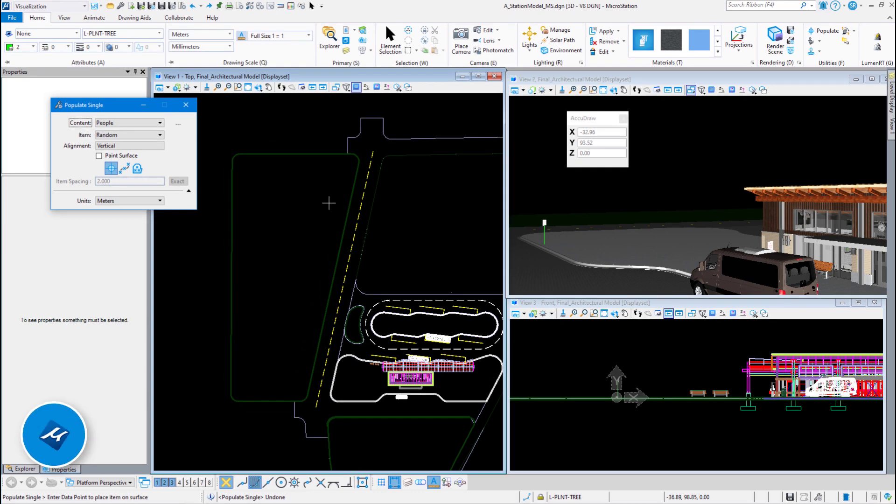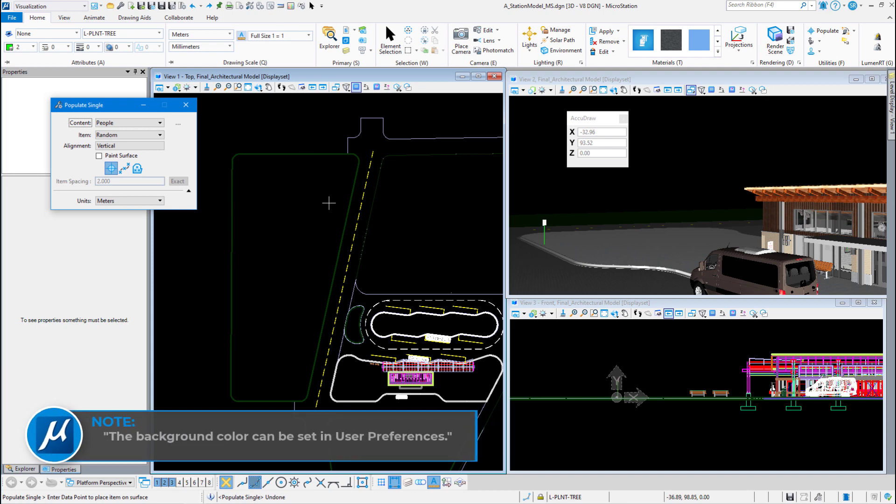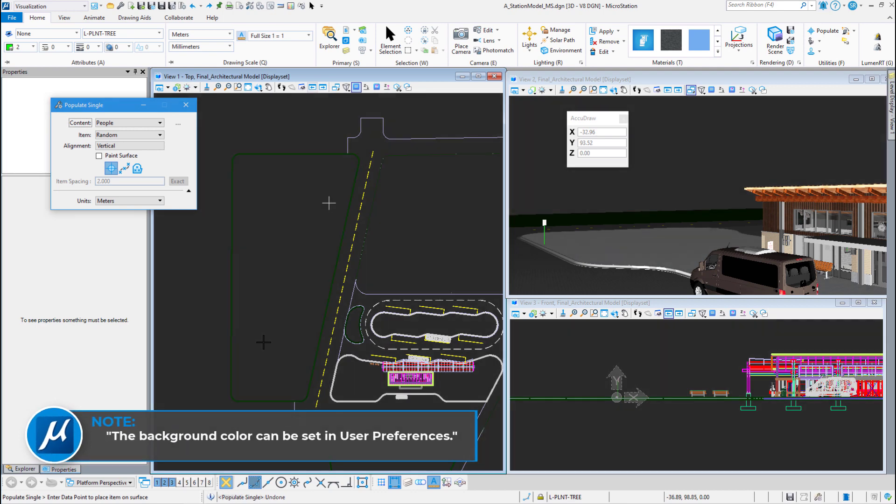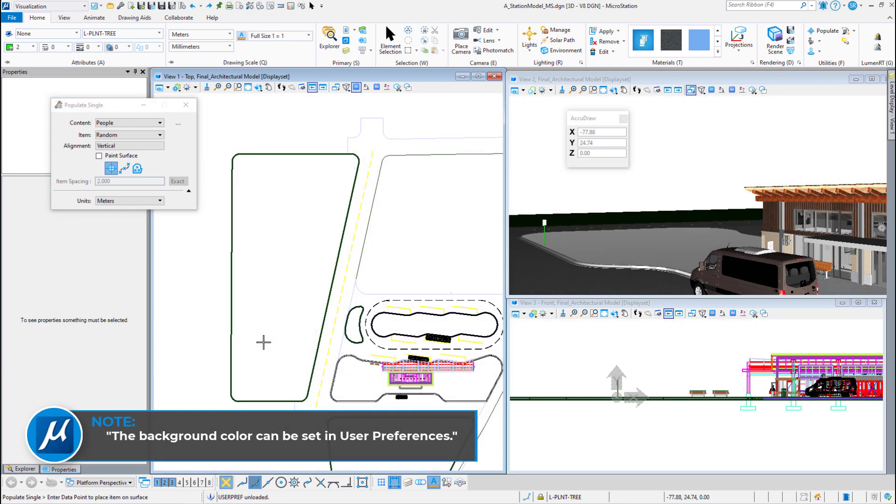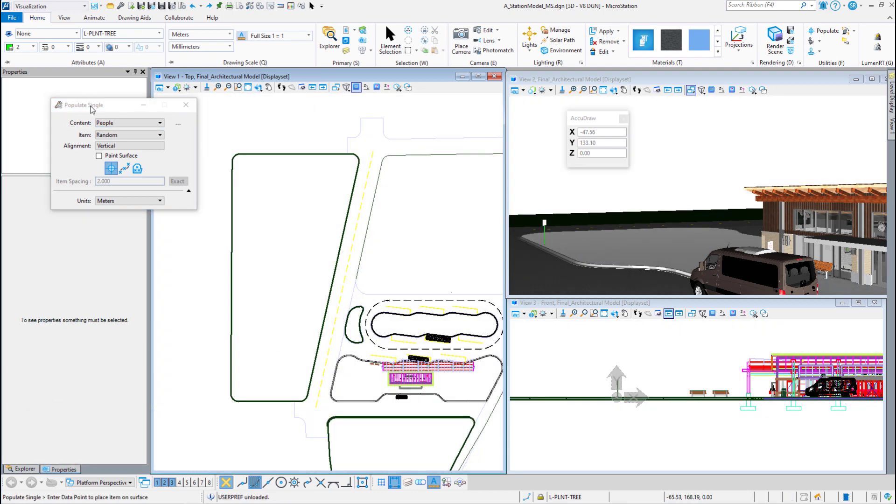To help us see what I'm going to do, I'm going to change the background to white so we can see it a little bit better. Now let's do some trees.